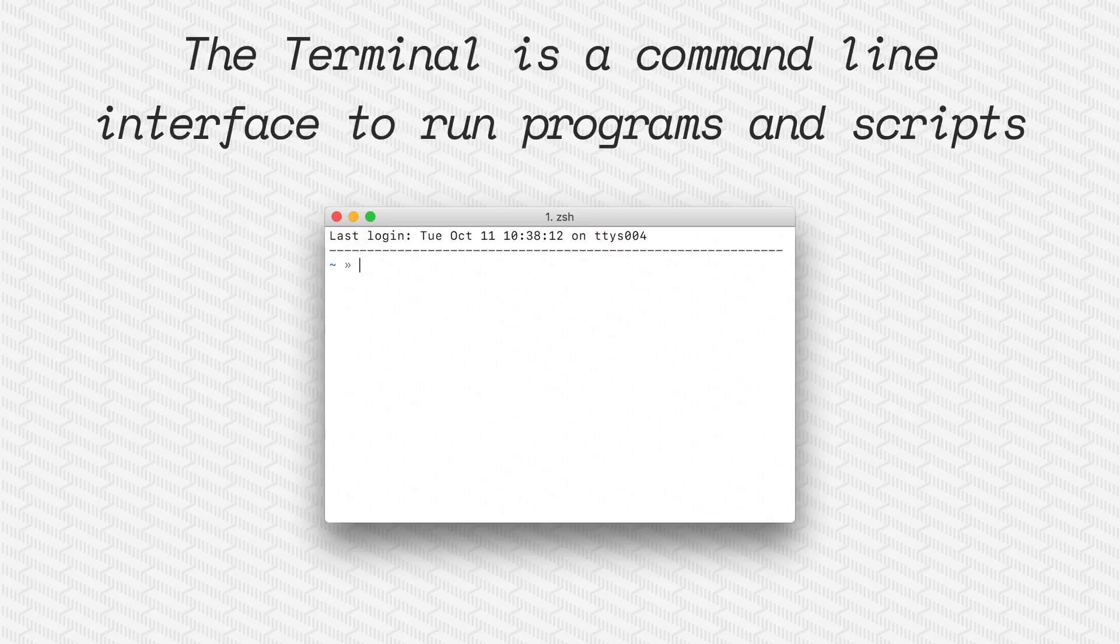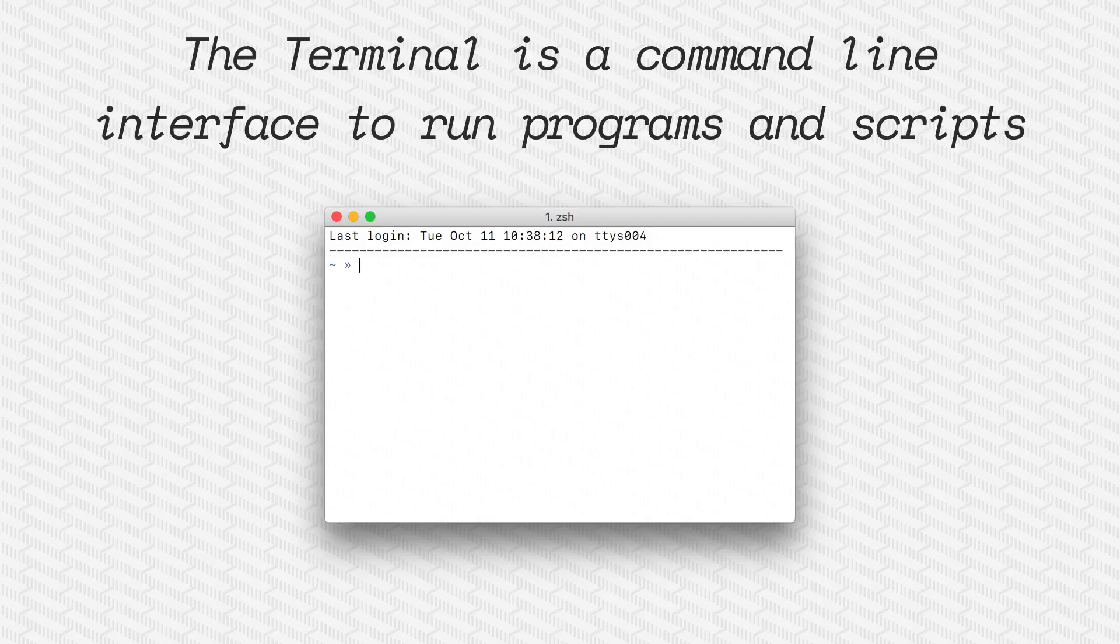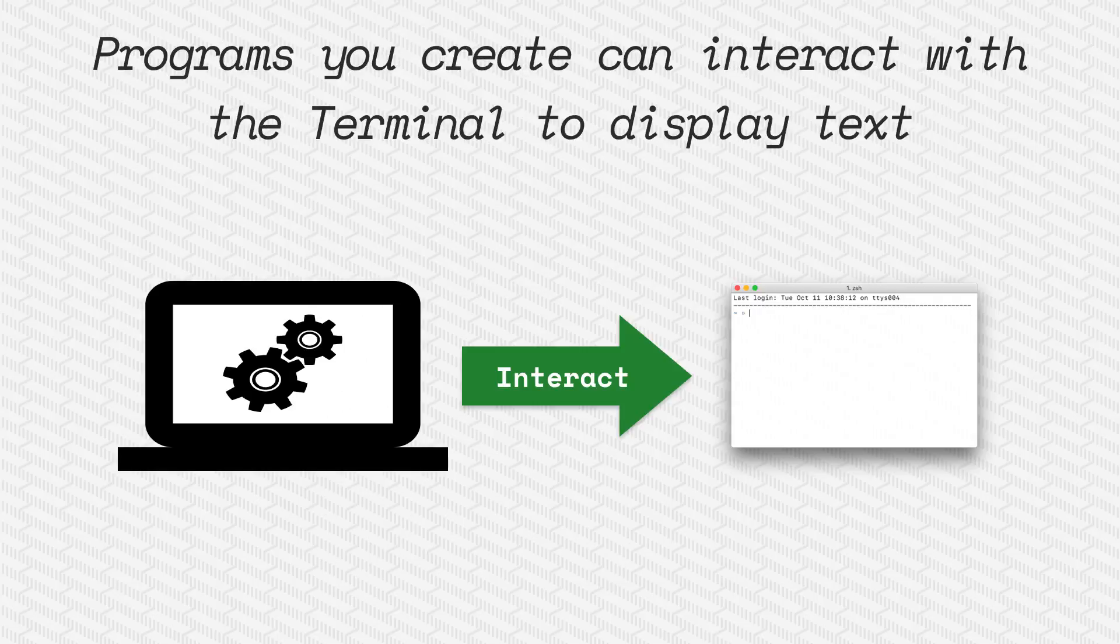But what is the terminal? Well the terminal is just a command line interface which allows us to interact with our computer and interact with our programs.